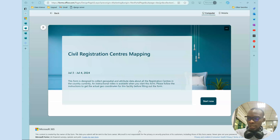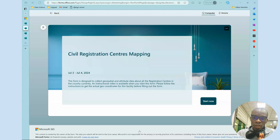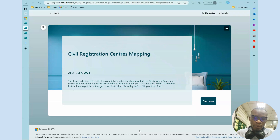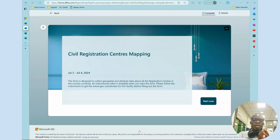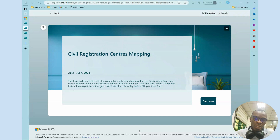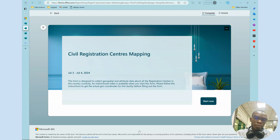Hi, everyone. Thank you for joining. I'm going to take us quickly on how to navigate using plus codes as a mapping interface and using Microsoft Forms, or any form you can use. This is a simple course teaching us how to create a geospatial data collection system using plus code systems and the mapping environment.